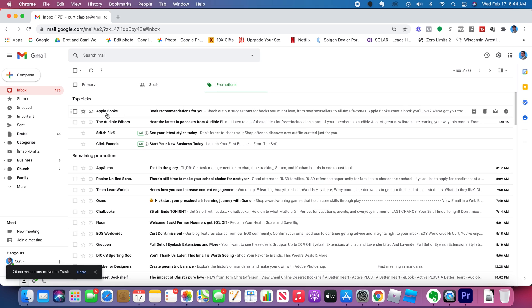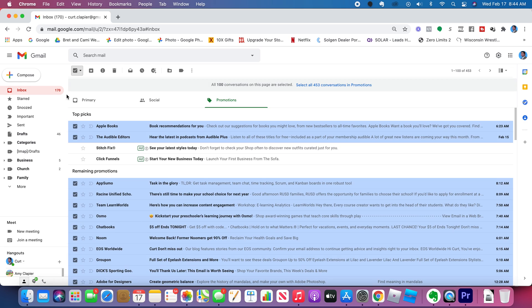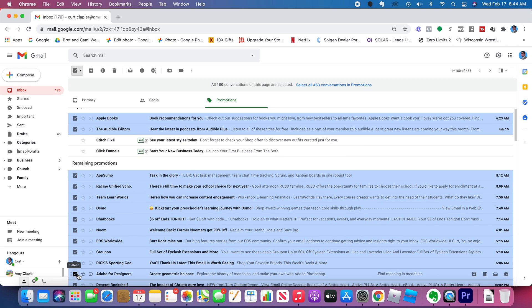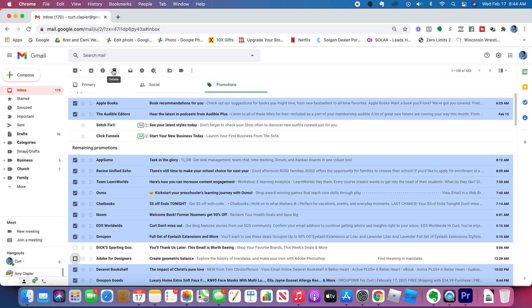Promotions, these are things trying to sell me stuff. Same thing up here at the top. I can select it all by clicking this. If there's something I don't want to delete, I can deselect it. And then I can click the trash can and delete everything from this.